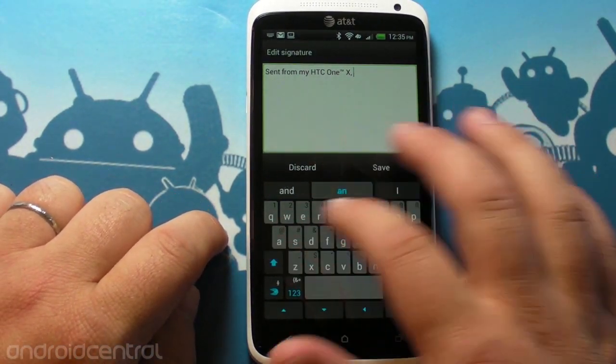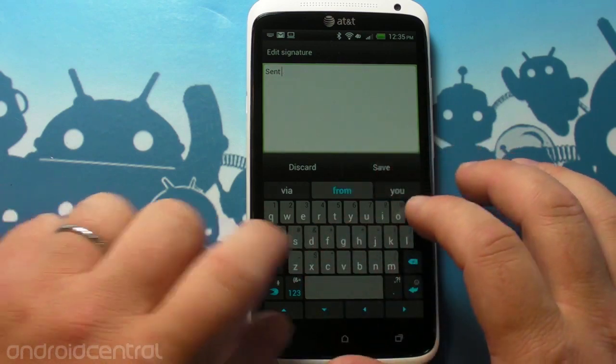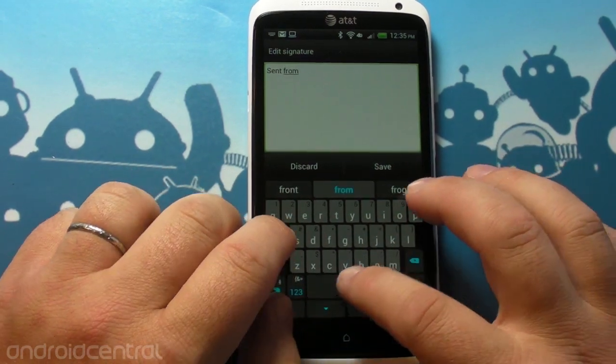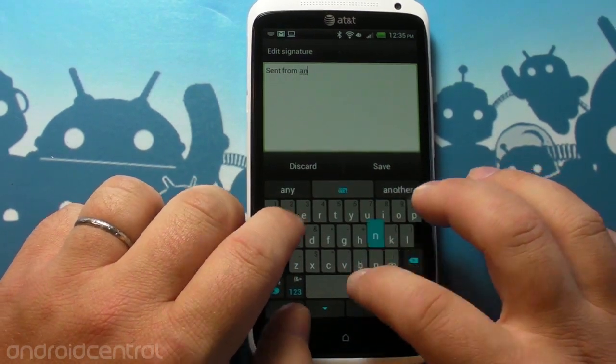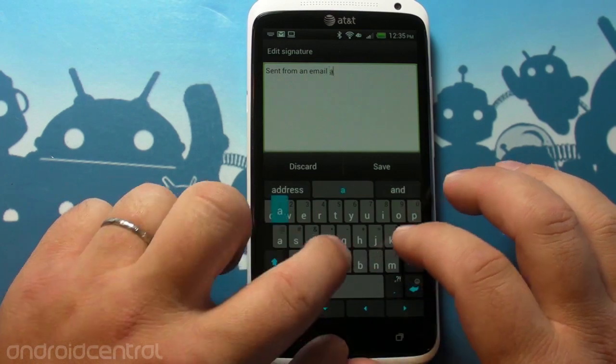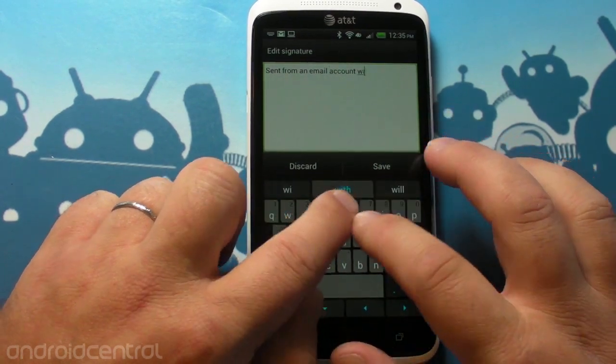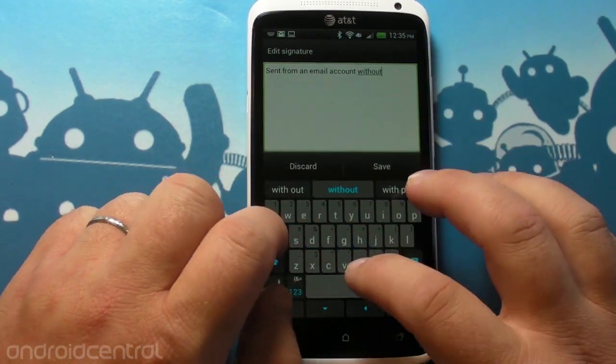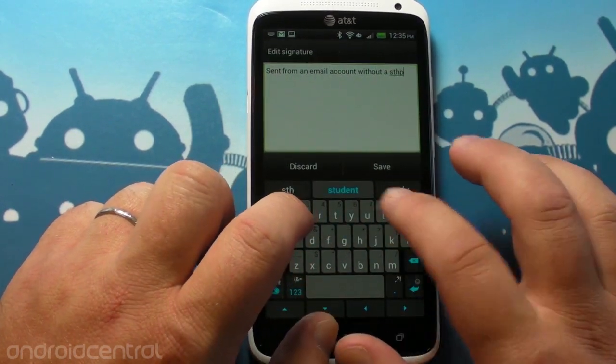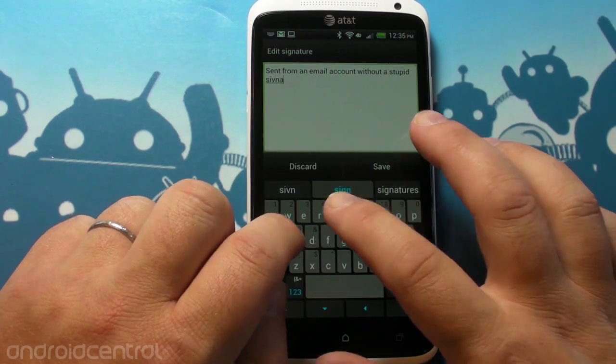So how about we make it say something like sent from an email account without a stupid signature. Done.